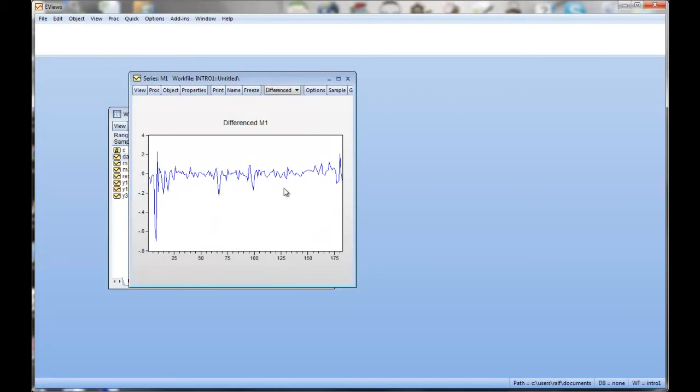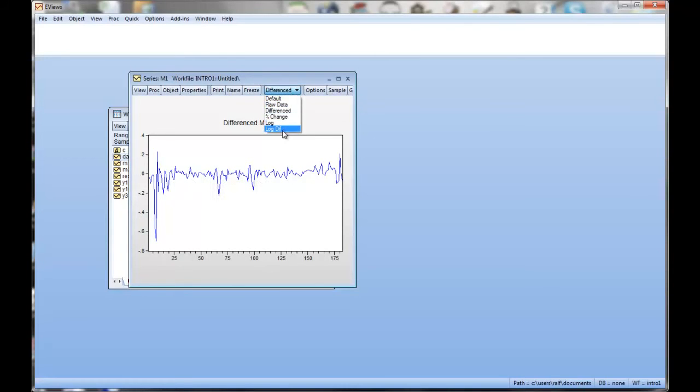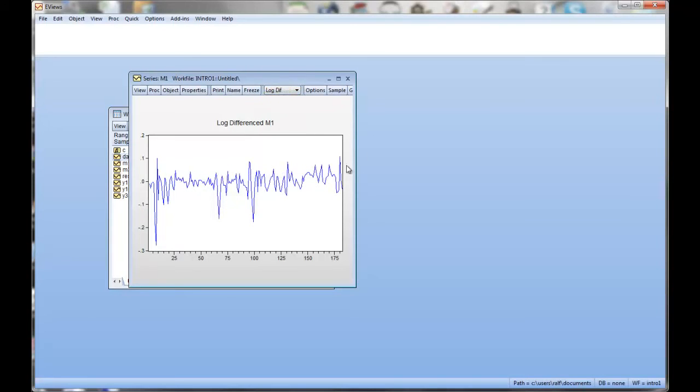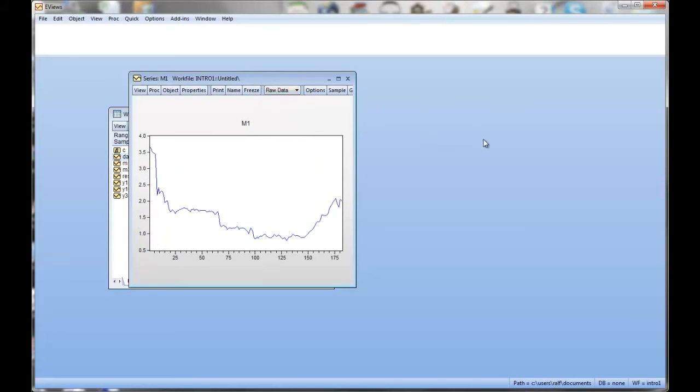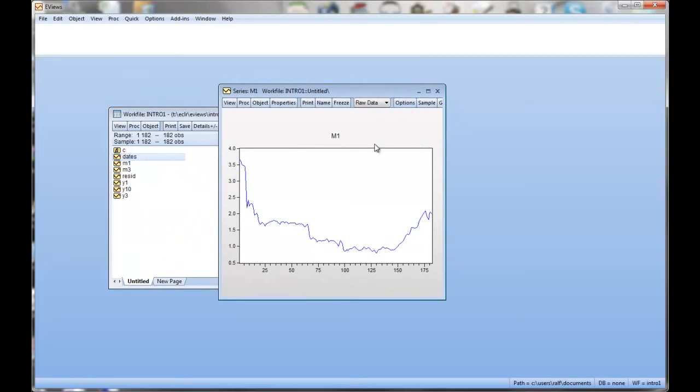Okay, how much do the yields change? At the beginning quite a bit but then they're quite stable. The changes are around zero. You could look at the log differences if you wanted to. Let's look at the raw data. So that's looking at one graph in isolation.